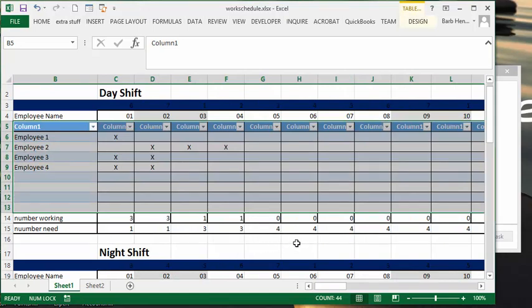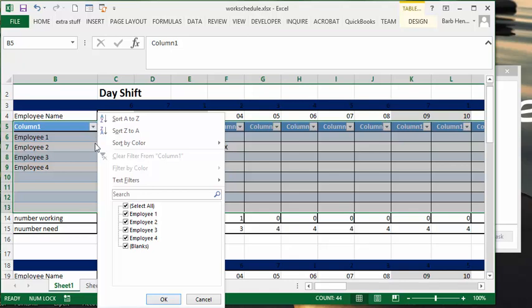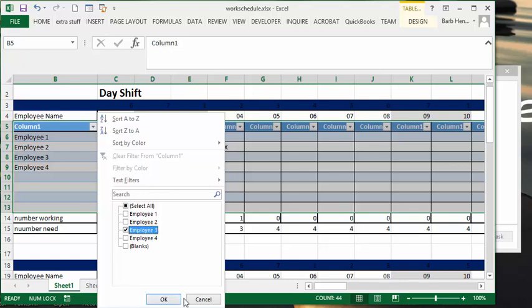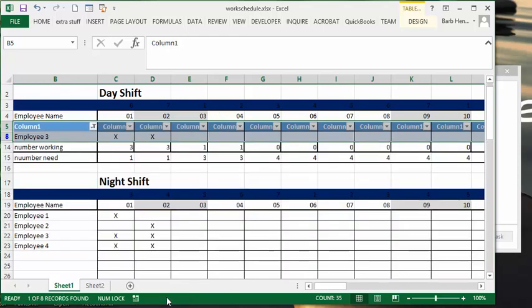Now what you can do here is if employee number three comes and asks you when he's working, you could simply go and take the select all off and just select employee number three. You can see that he's working on the first and the second and that's it for the month.